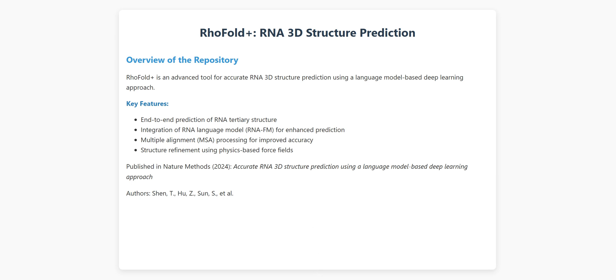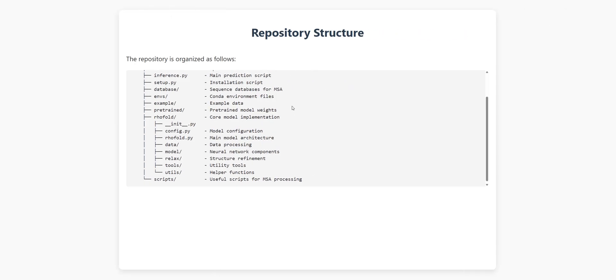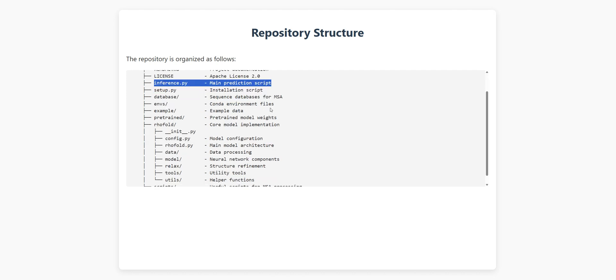Now let's take a quick tour of what's inside the RhoFold Plus repository. Don't worry if you're not a programmer, I'll keep this simple. The repository is organized really intuitively. At the top level, we have the main inference script, a control panel for making predictions. Then there's a folder for the pre-trained models.